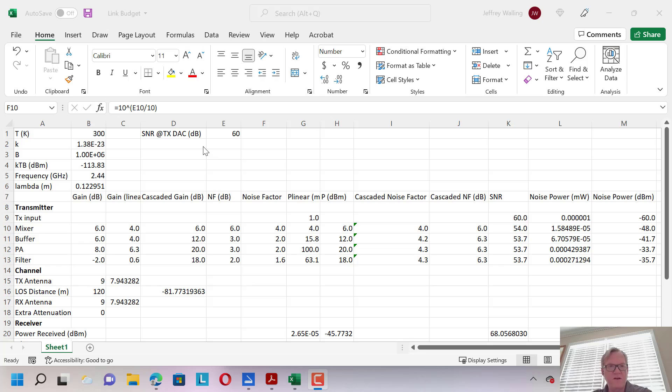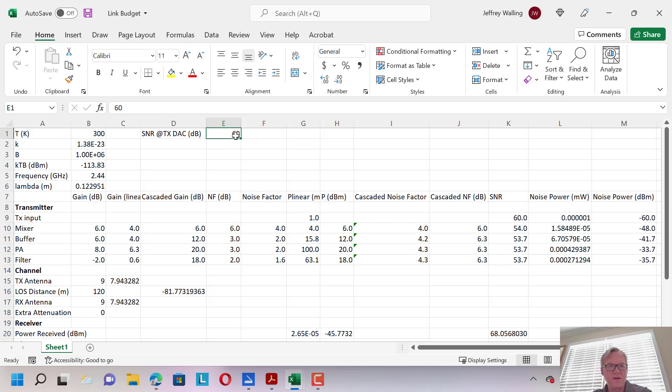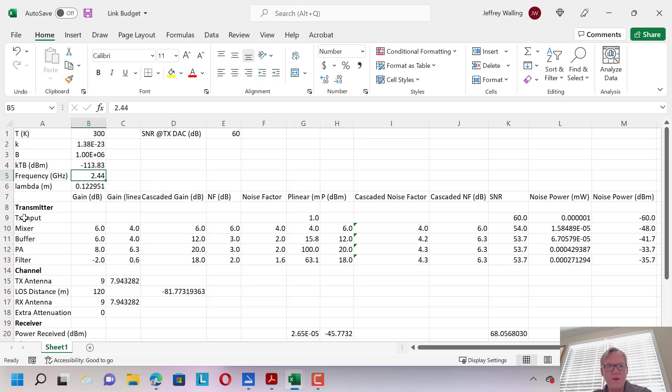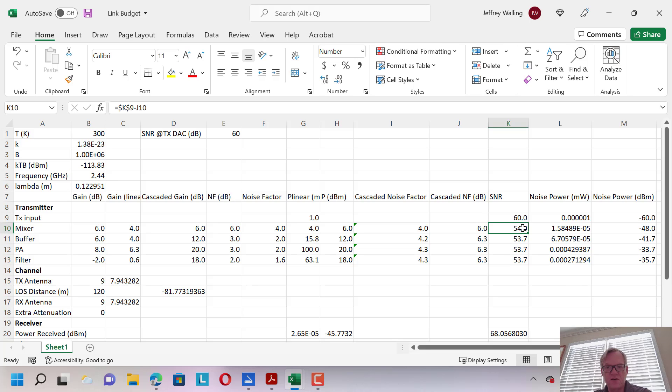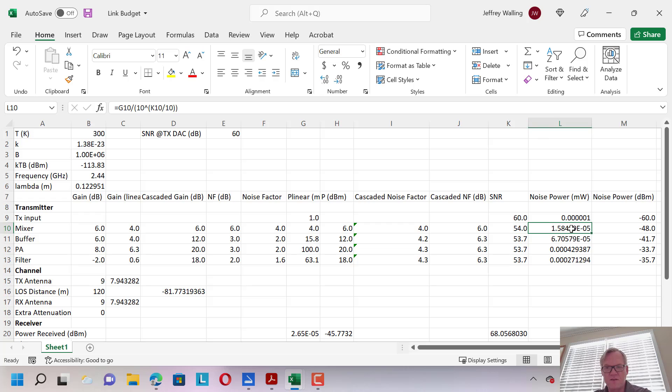We might also know that the transmitter after the digital-to-analog converter outputs with a signal-to-noise ratio of say 60 dBs. These are numbers that can be changed, the bandwidth, the SNR at the TX, and the frequency of operation. Now we have columns here corresponding to gains, noise figures, noise factors, the cascade of these numbers. We keep track of the signal-to-noise ratio at every stage of the transmitter, and ultimately what our noise power is in linear units and in decibel units.